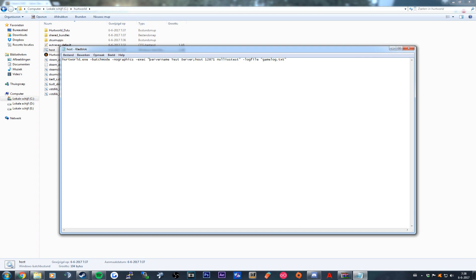What you want to do now is make yourself an admin on your server. So you type in add admin and then your Steam ID 64. So how do you get your Steam ID 64?